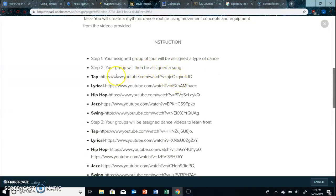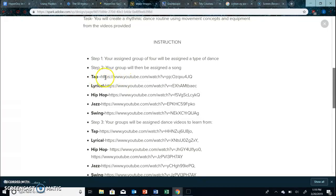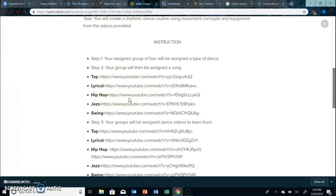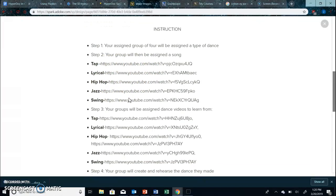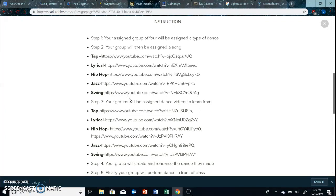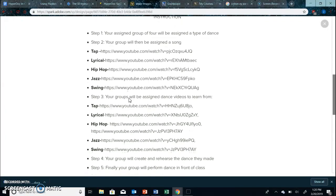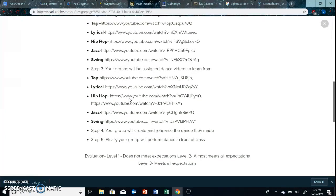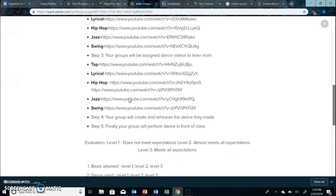Then as you can see I also have a YouTube link provided for each genre of dance. So they are automatically assigned songs so they don't need to go through the trouble of finding their own song and you don't have to approve these because I've already chosen them.